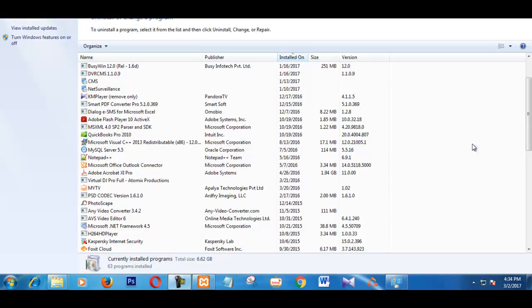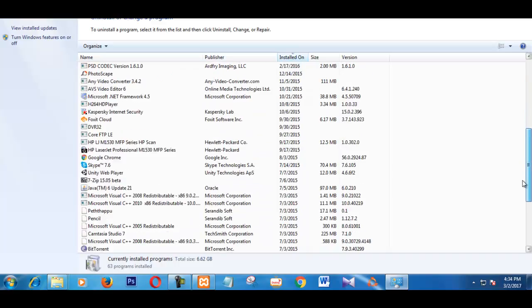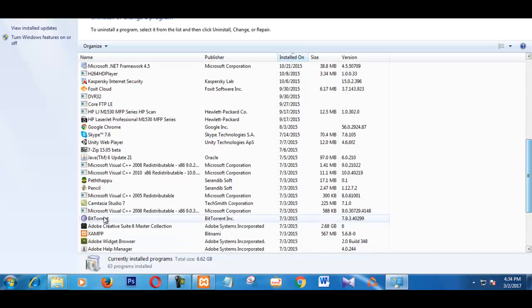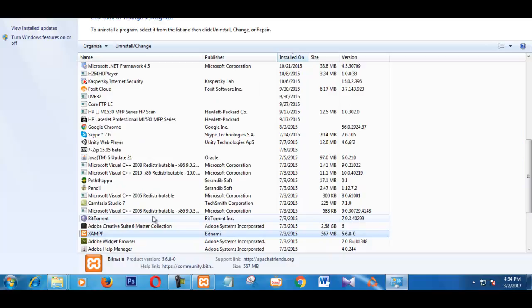Now, I am going to uninstall the XAMPP version and then I am going to install the latest version of XAMPP. It will take some time.